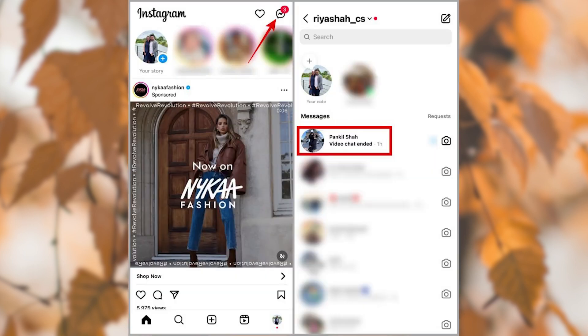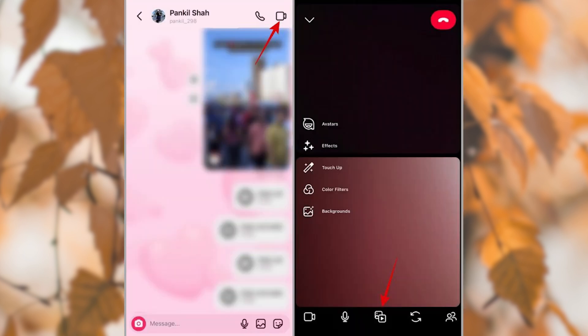Open the Instagram app on your Android or iPhone. Tap the Messenger icon in the top right corner and then select the user with whom you want to share the screen. Tap the Video Call icon in the top right corner.